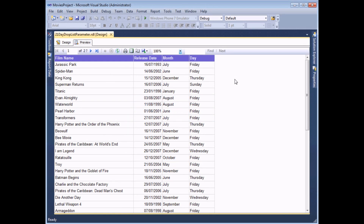We've talked about using parameters to filter the results of a report in a previous video. But the type of parameters we used relied on a user typing in either a number or a piece of text or selecting a date from a calendar. In this tutorial, we're going to show you how to create drop-down lists for your parameters so that a user doesn't even have to guess what to type in. We're going to start by providing a way for a user to select the name of a day of the week from a drop-down list and filter this table to show only the matching entries.